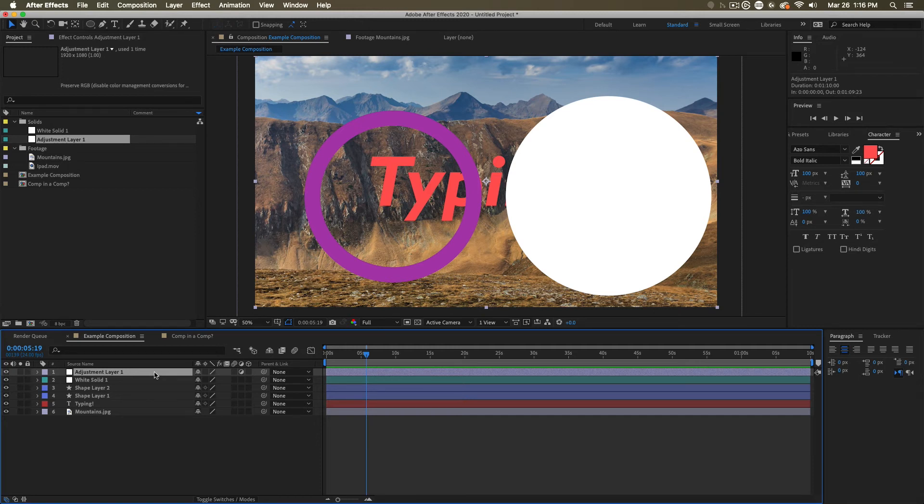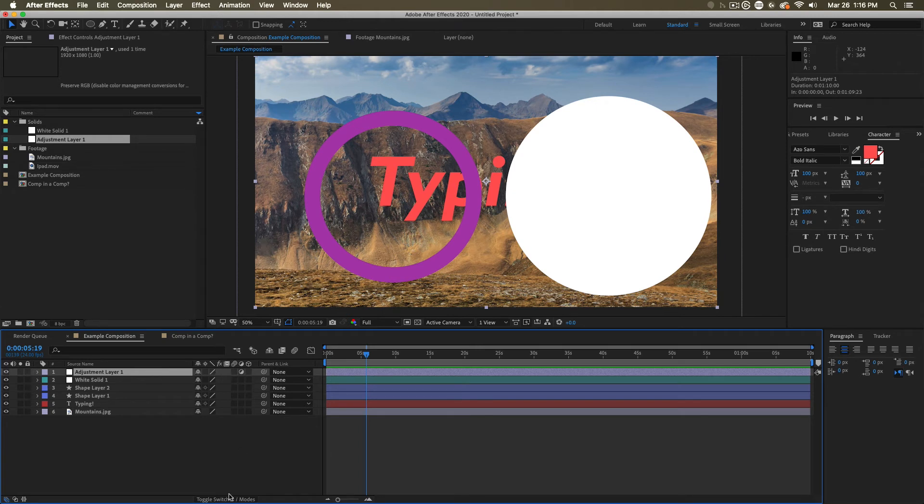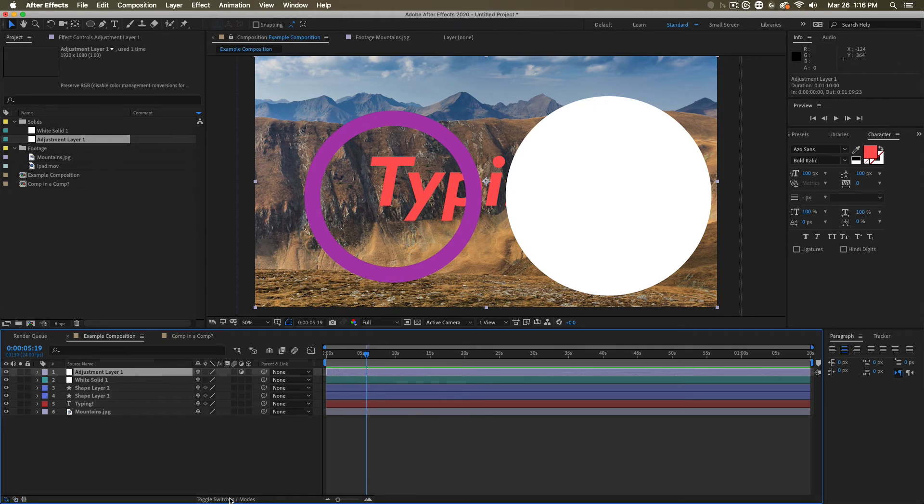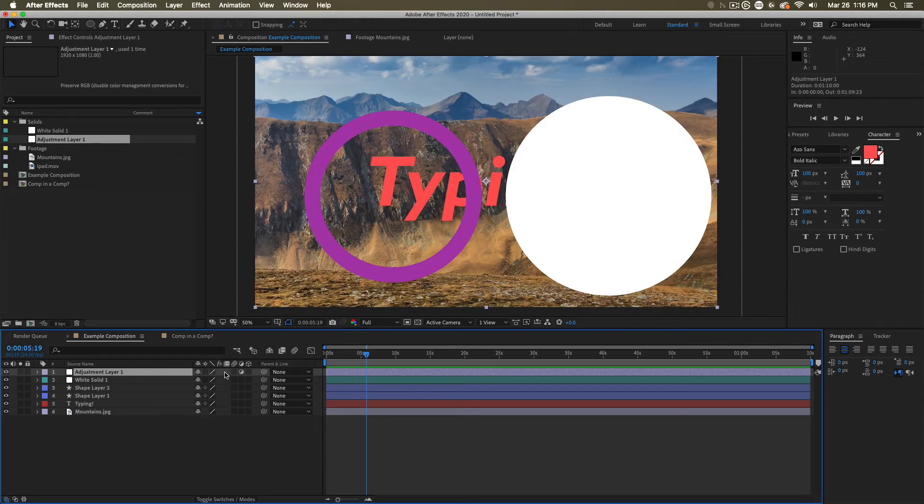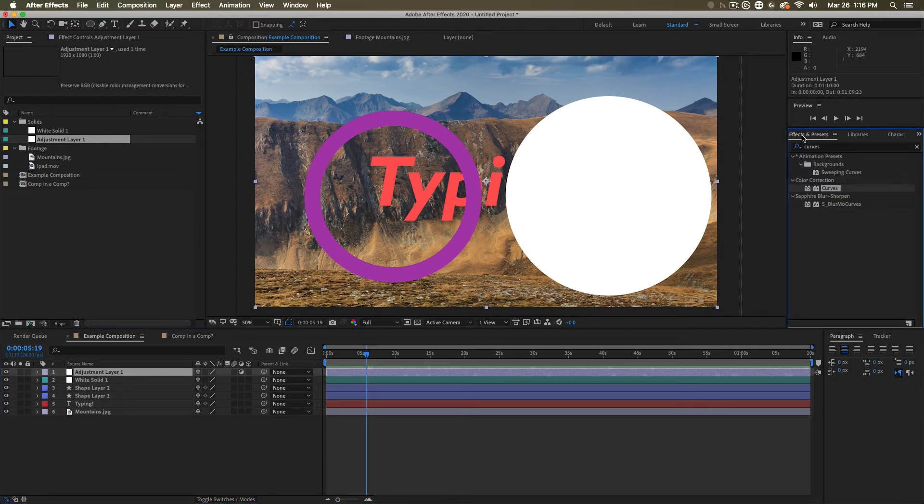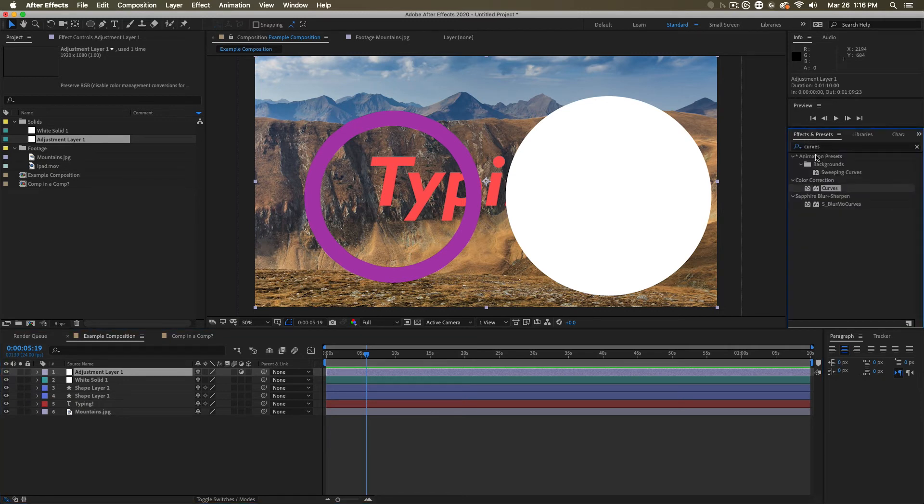It's very similar to the solid. But you'll notice if you have your switches and modes on that we've got this little tab here activated. This means that layer is an adjustment layer. When you click on it, it behaves exactly the same as a solid. So having this on makes it behave as an adjustment layer.